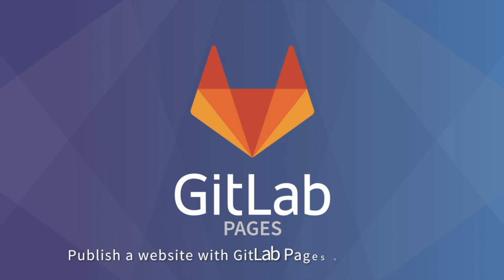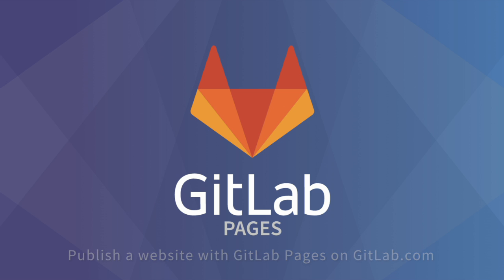Hello, I'm Marcia and today I'm going to show you how to publish a website with GitLab pages on GitLab.com.